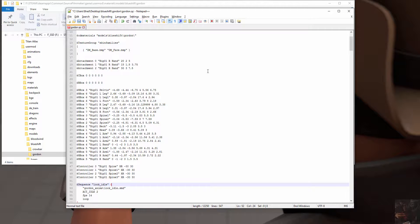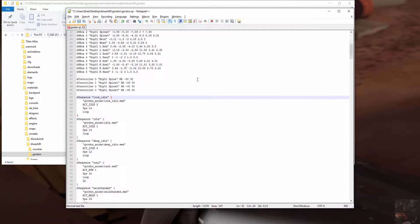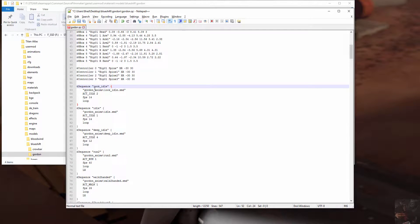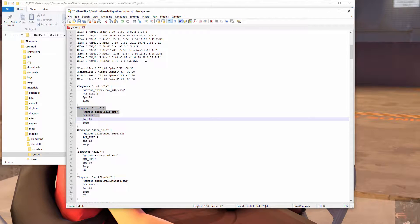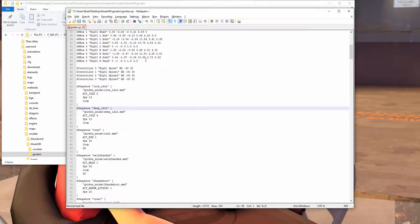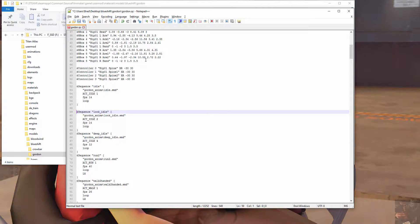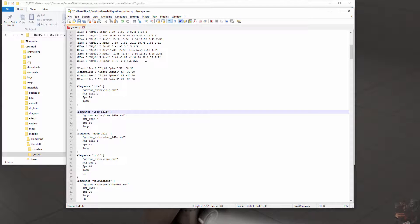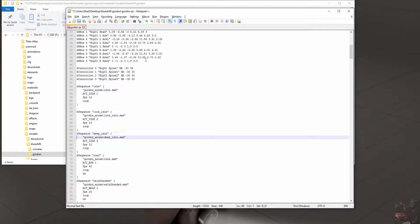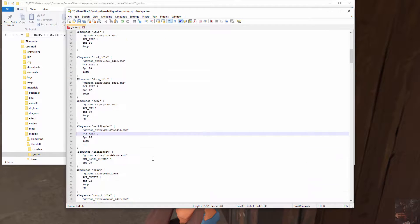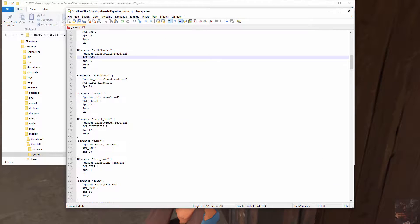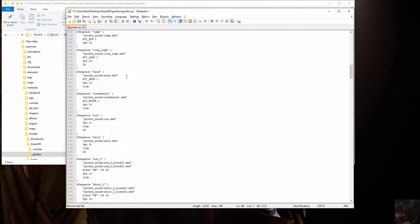That brings us down to sequences. The first sequence that Studio MDL encounters is going to be the spawn sequence. So sequence look idle, sequence idle. What I think I want to do is switch these two around so that the idle sequence is actually the sequence that is going to play first. So we've got idle, now we've got look idle, now we've got deep idle. We've got a run sequence, walk two-handed sequence, crawl, crouch, long jump, swim, and all of these will be built into the model.